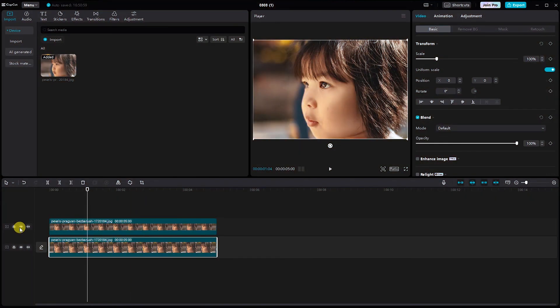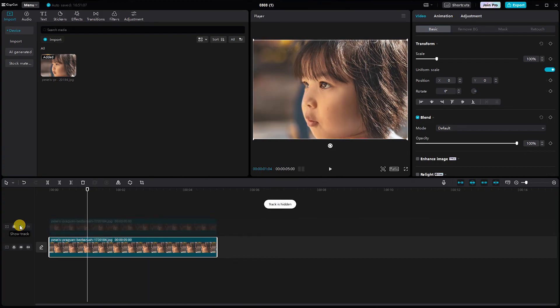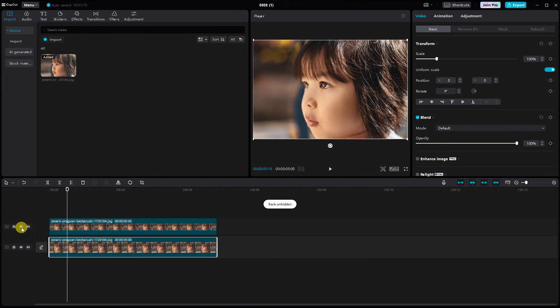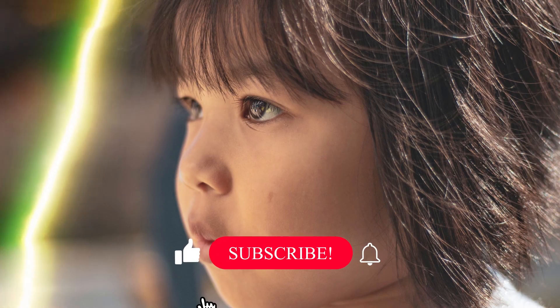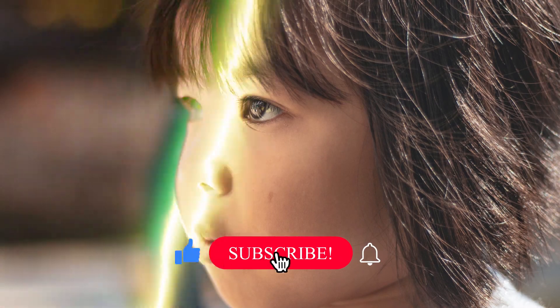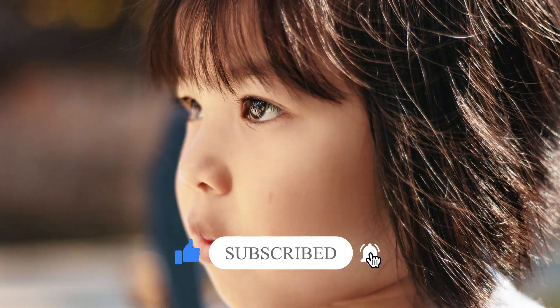The results will speak for themselves. Give this tutorial a try and let me know in the comments how it worked for you. Don't forget to like and subscribe for more quick and effective editing tips.